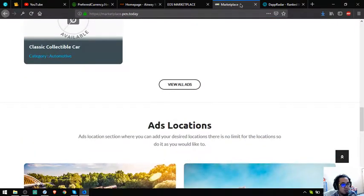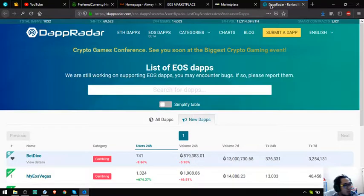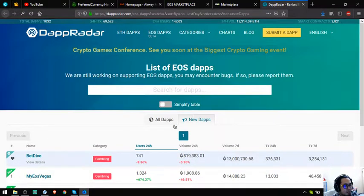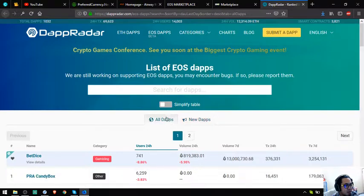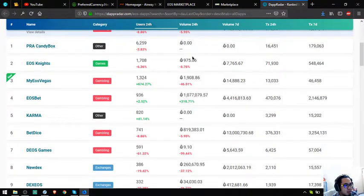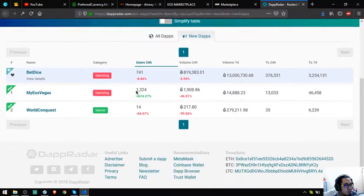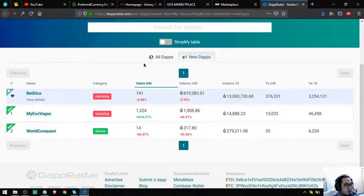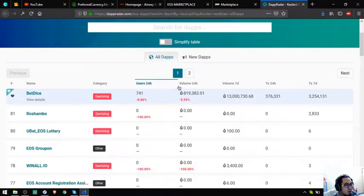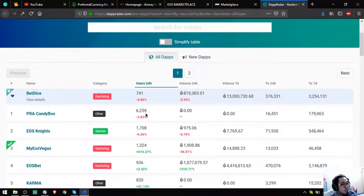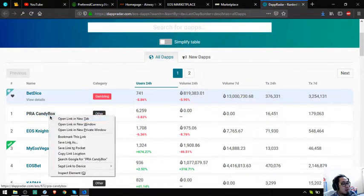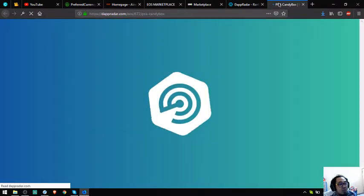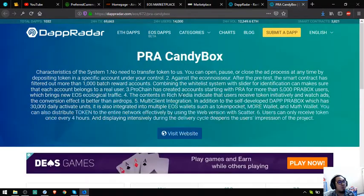That's marketplace.pcn.today. Let's proceed to the last website which is a list of all the EOS dapps. Here's the list of all the EOS dapps and the list of all the new EOS dapps. Let's follow the EOS dapps list and check who has the most users in the 24-hour period. So this is the app. Let's click it. Let's view what the app is.